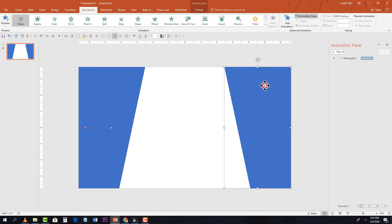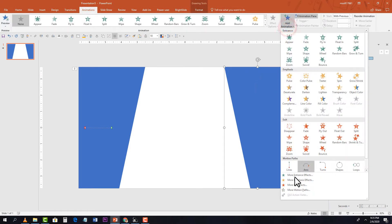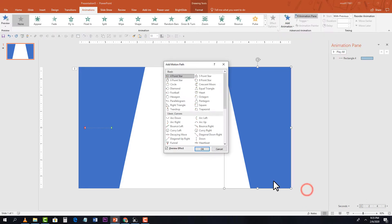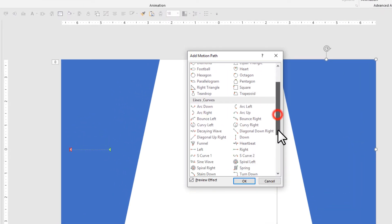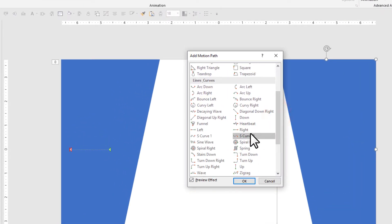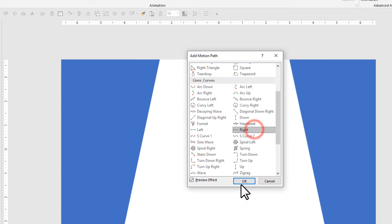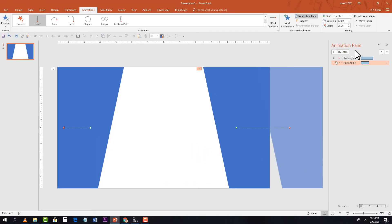Now apply the same animation to the second shape. This time select Right and click OK. Again change the animation settings to With Previous and three seconds duration.